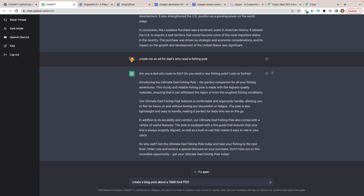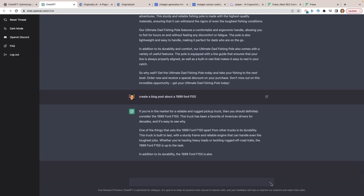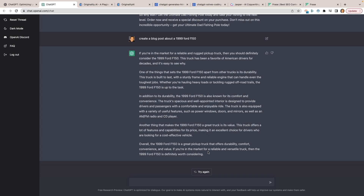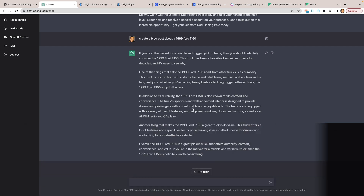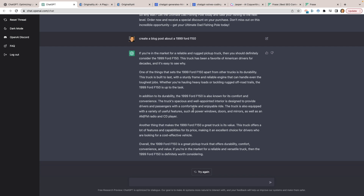I typed 'create a blog post about a 1999 Ford F-150' and it took about nine seconds. 'If you're in the market for a reliable rugged pickup truck, you should definitely consider the 1999 Ford F-150.' You still need to fact-check these things. In terms of creating content for SEO or search engine optimization, something like this is rather fluffy — it's not really giving much information, just a lot of filler words.